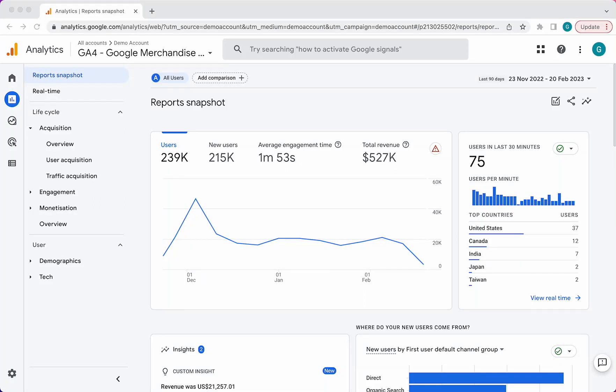Hi there, my name is Gabriel, SEO Manager at Hike SEO, and in this video I want to introduce you to the new user interface of Google Analytics 4.